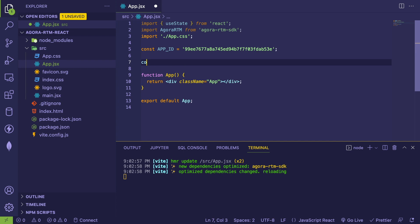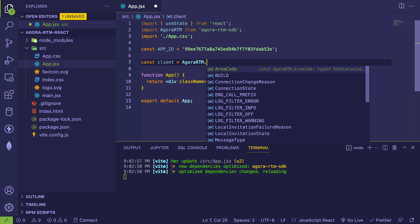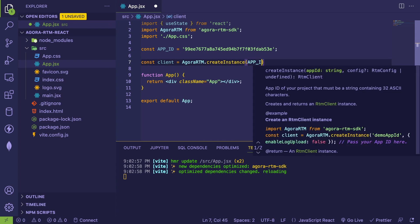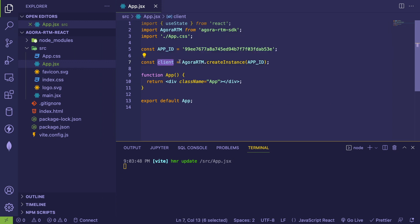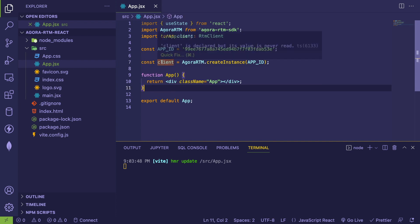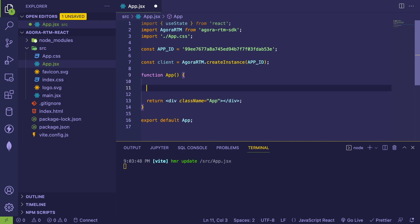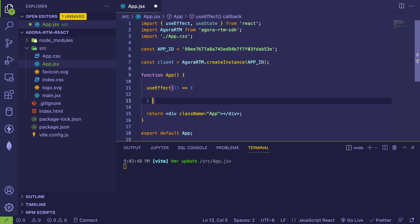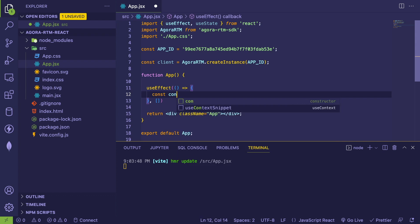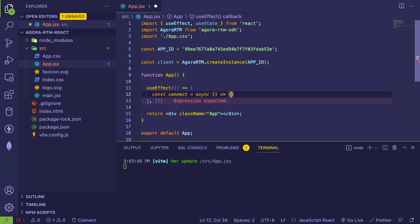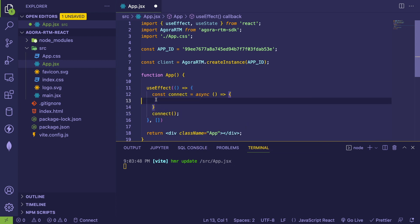Outside of my React component I'll create a client with 'AgoraRTM.createInstance' passing it the App ID. This client is what we use to create a chat room. When the component mounts we need to set up a channel so the app can send messages. I'll add the useEffect hook with an empty dependency array so it only runs once. Inside useEffect I'll create an async function called 'connect' and call it, so we can use await functionality.